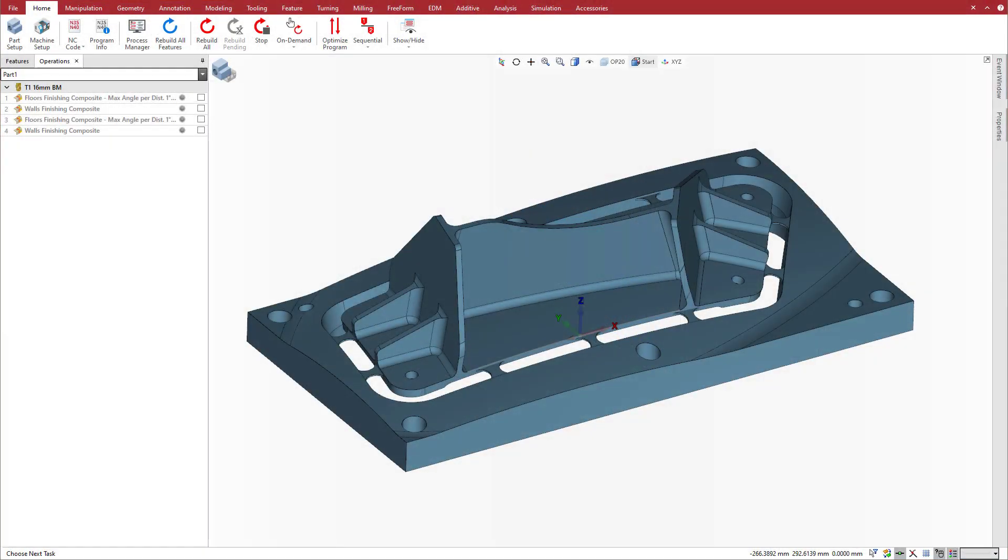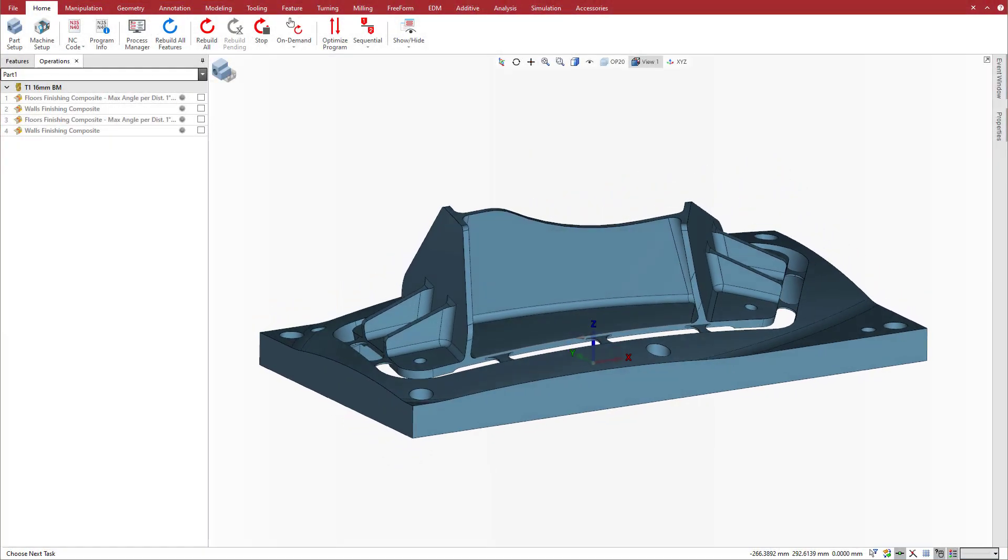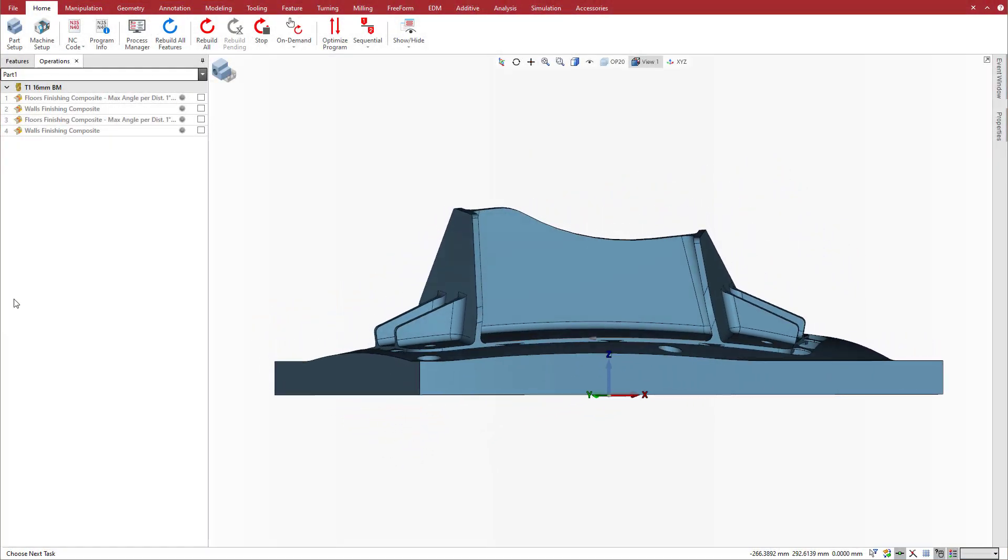To get started, we programmed some finishing composite cycles to machine the curving floors and the leaning walls on this part on a 5-axis milling machine.